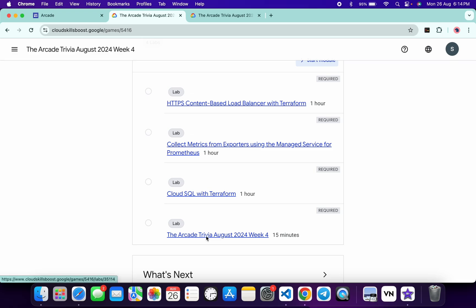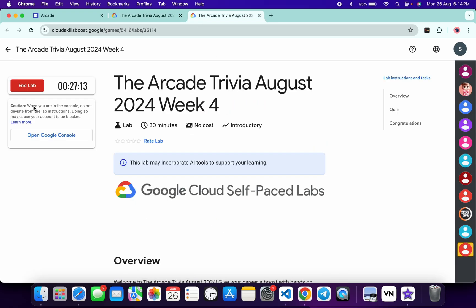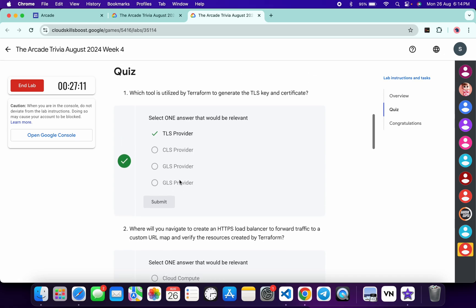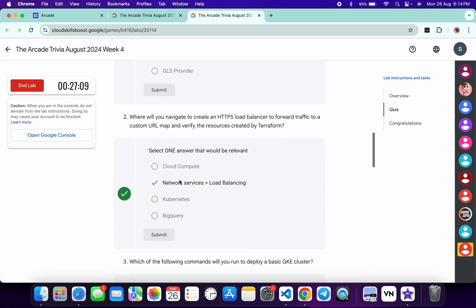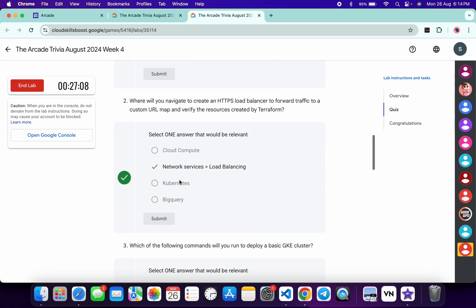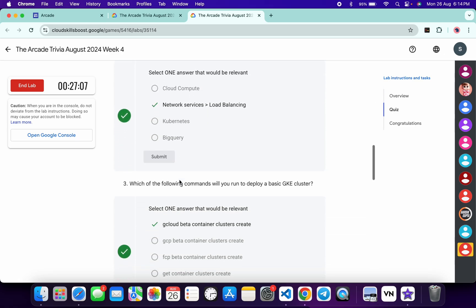Just open this link in a new tab, start your lab, and scroll down. This is the answer for this particular quiz, so check the answer.